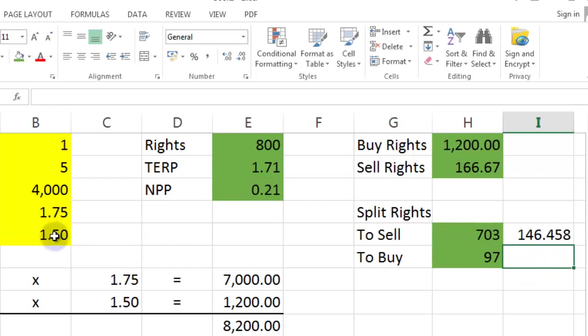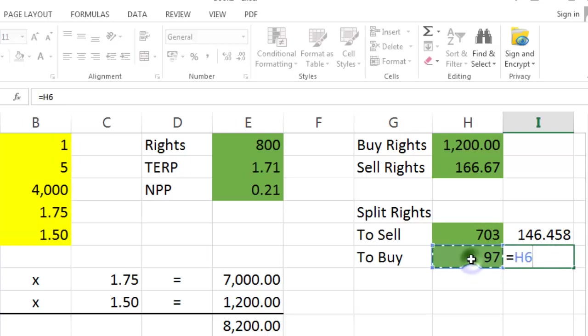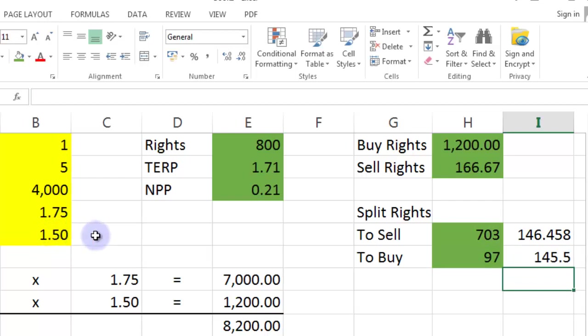And you're going to buy some at the subscription price. Now, this sum should be ever so slightly under or exactly the same. It's going to be equal to 97 multiplied by the subscription price, which is just ever so slightly under.